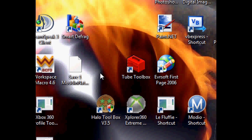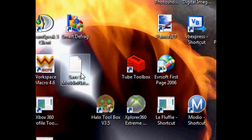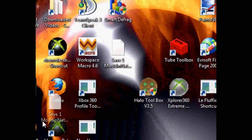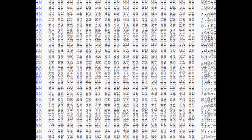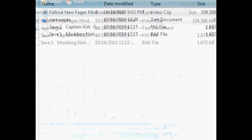Now, on to the tutorial. What you're going to want to do first is get your game save of Fallout New Vegas onto your desktop from your USB or hard drive, and make a backup of it. After you do that, you're going to want to open it in any hex editor — I'm using HxD. I'll have a download for that in the description.